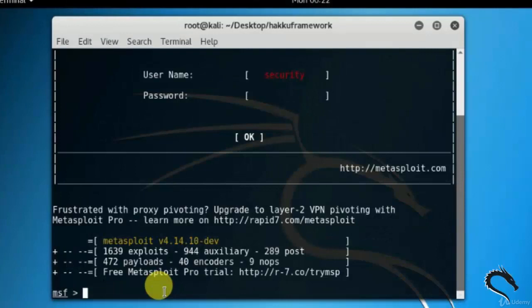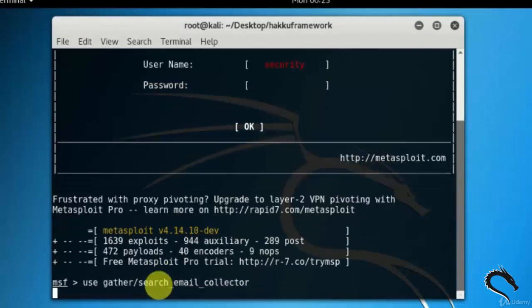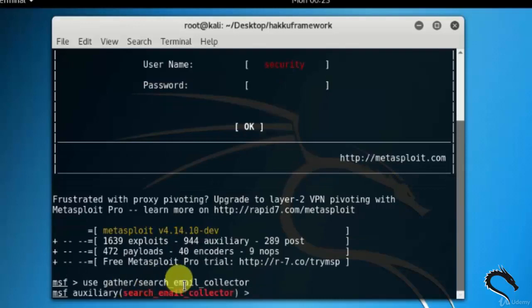Let's open up terminal and type MSF console. MSF console is opened here. Type use gather or search email collector. This tool is used to search emails from servers, Google, Yahoo, Bing, etc.